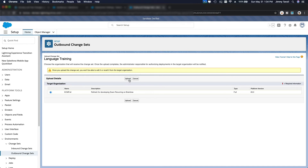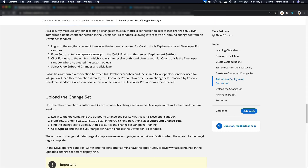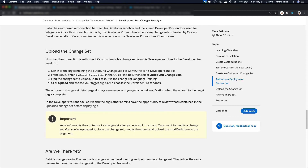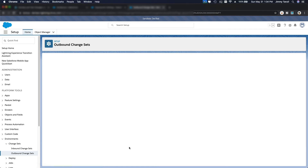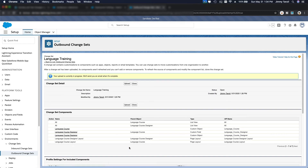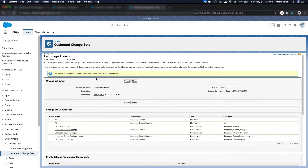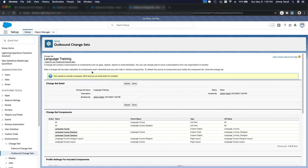We are going to do the upload now. Your upload is currently in progress — we will send you an email when it's complete. It can take a few seconds or a few minutes depending on how Salesforce implements the change set upload. If I go back to my target sandbox — the KCM full sandbox — I'll check if my inbound change set has arrived.